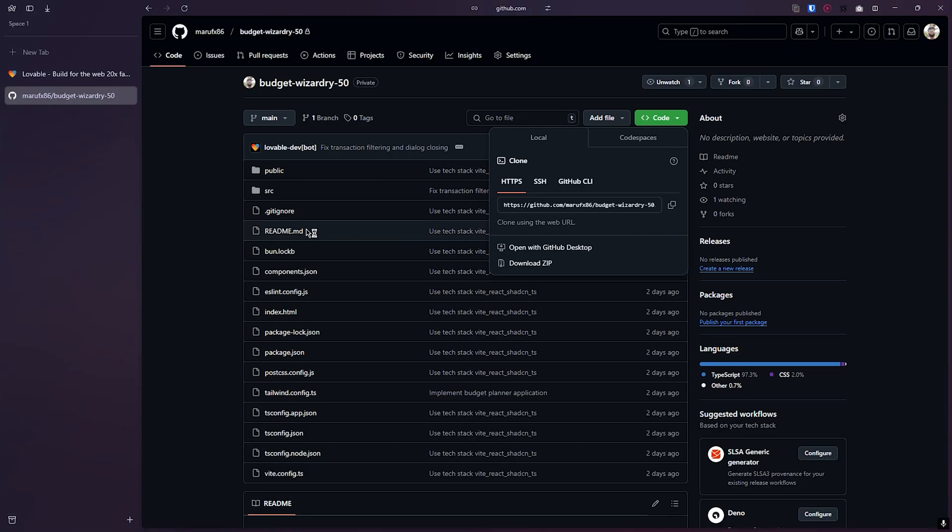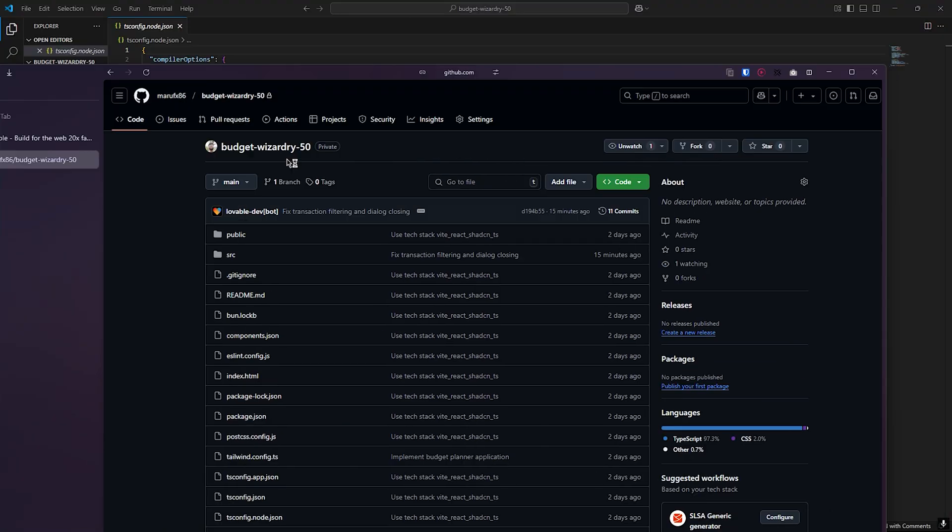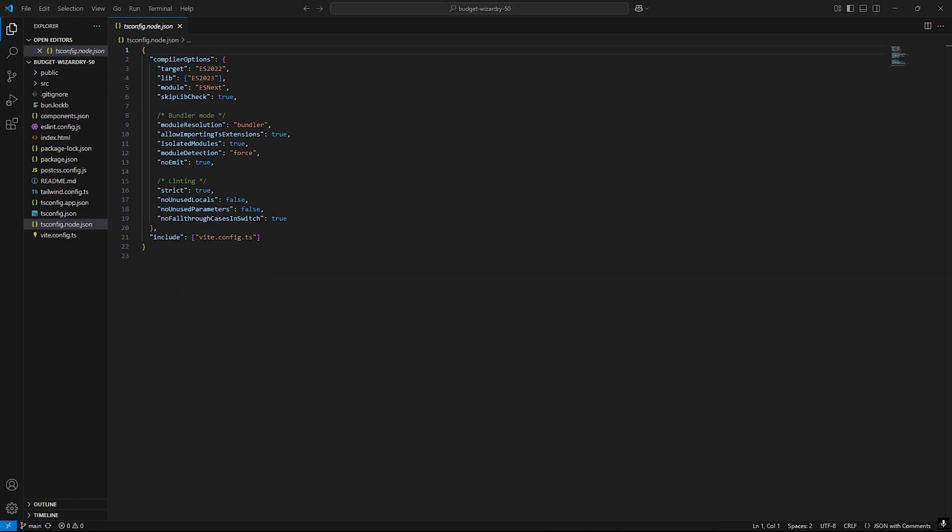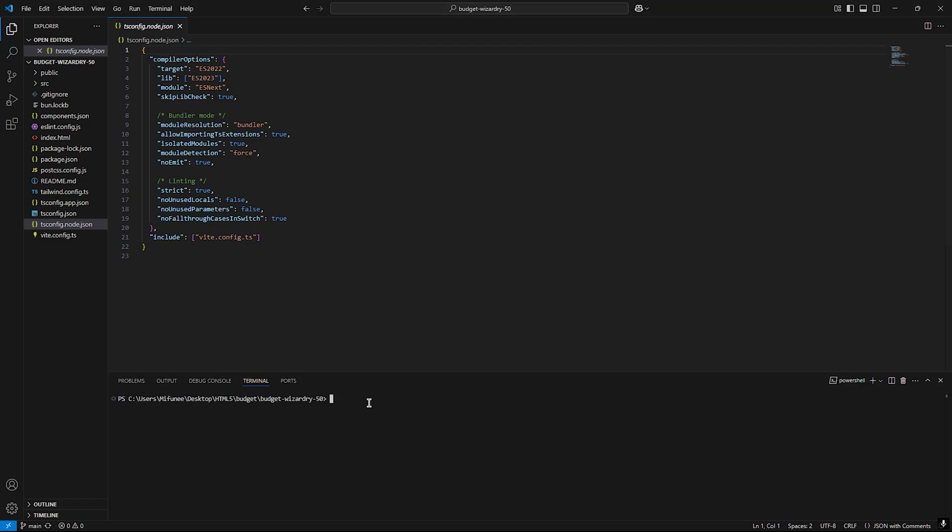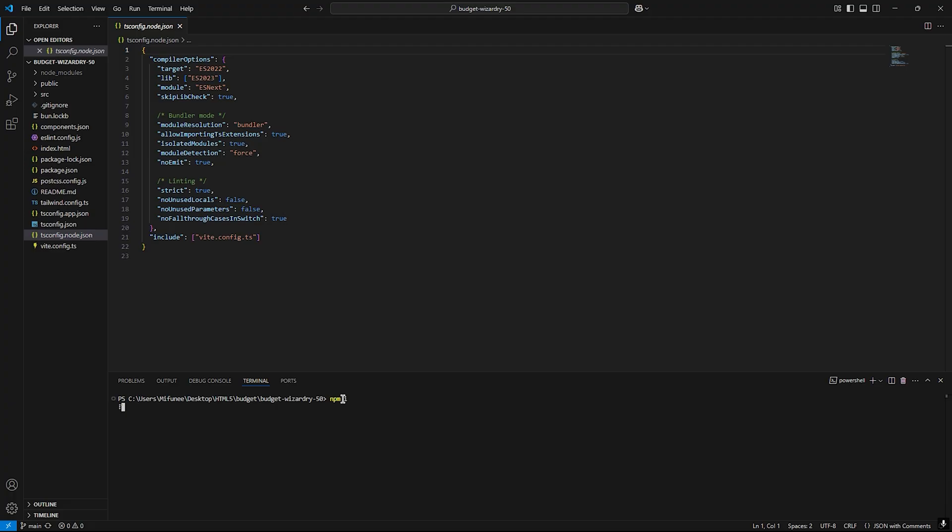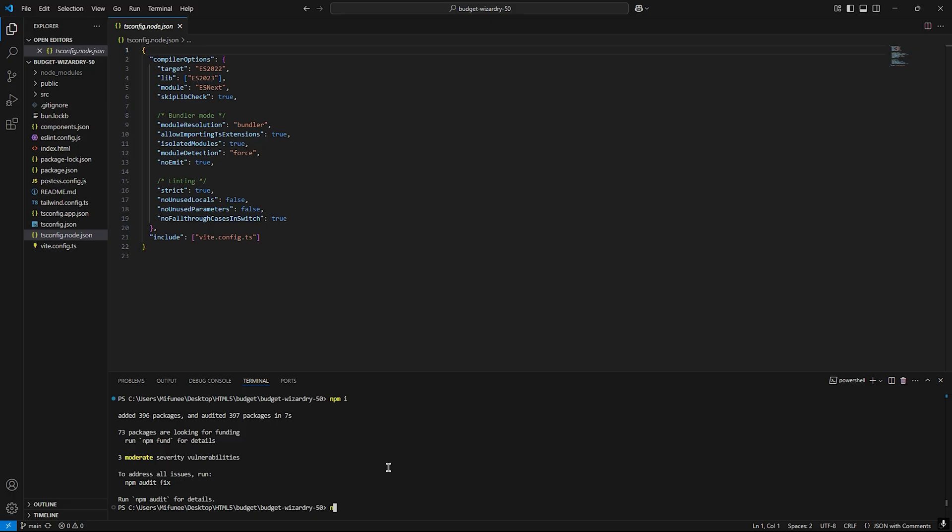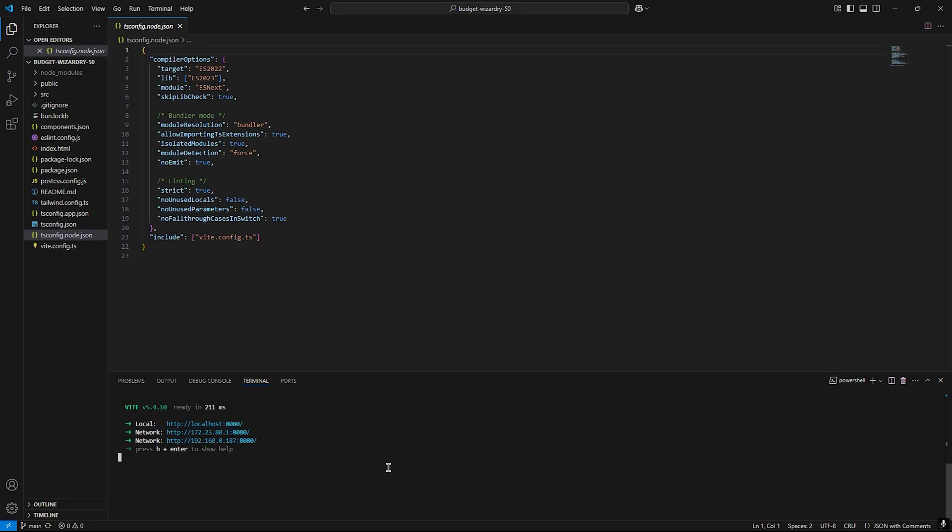We need to test it locally to see if the code is running or not. We need to open the terminal and type npm i, then it will install the dependency for this project. After that, we run npm run dev. It's running.